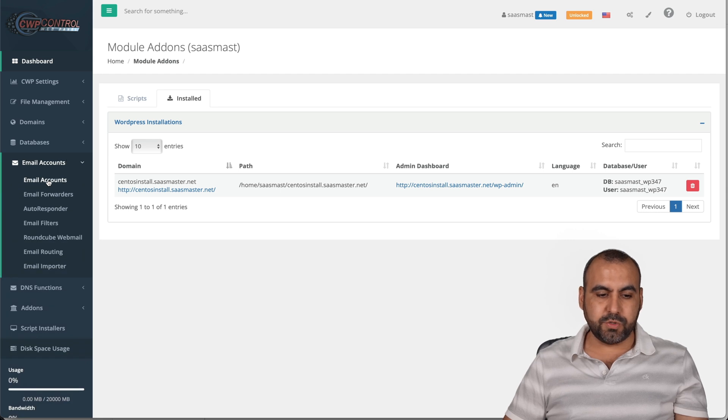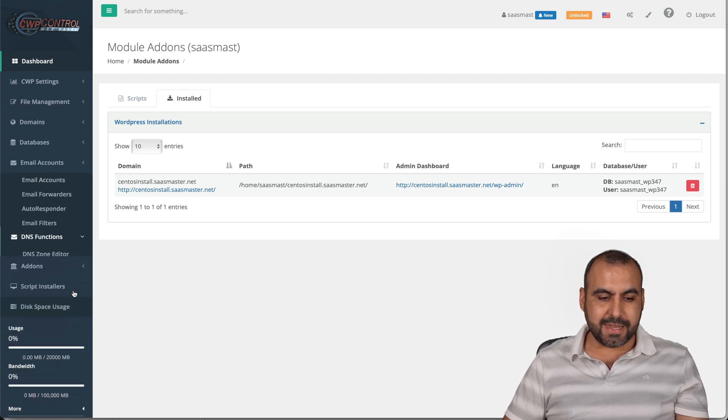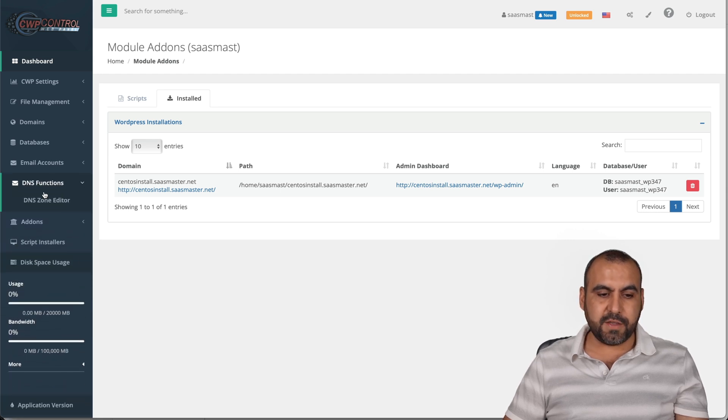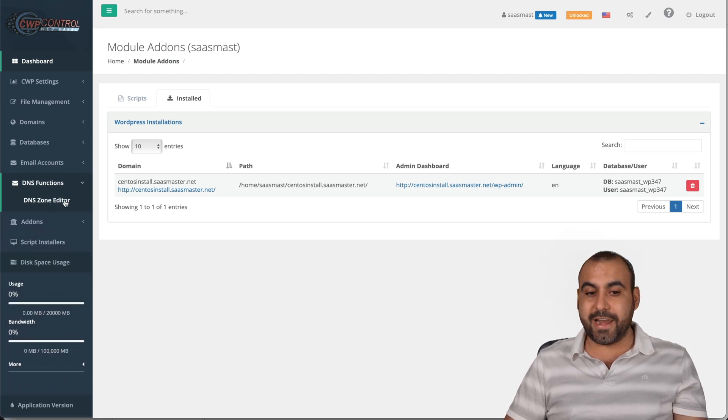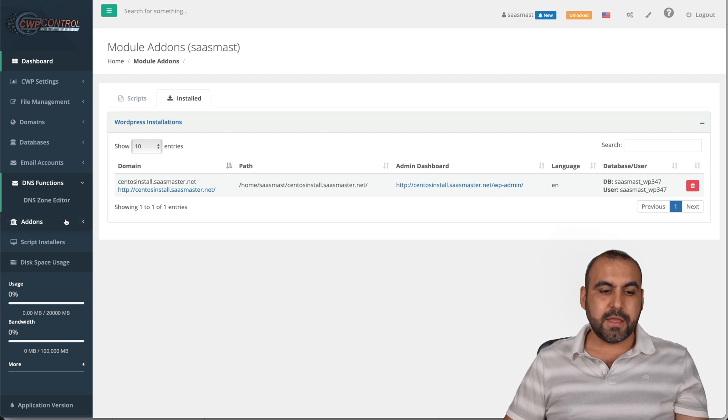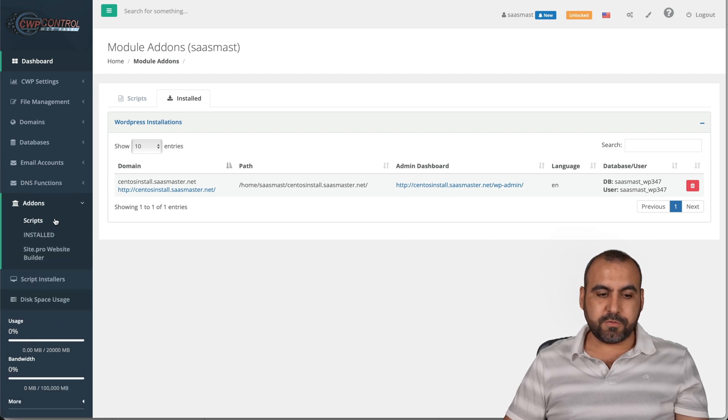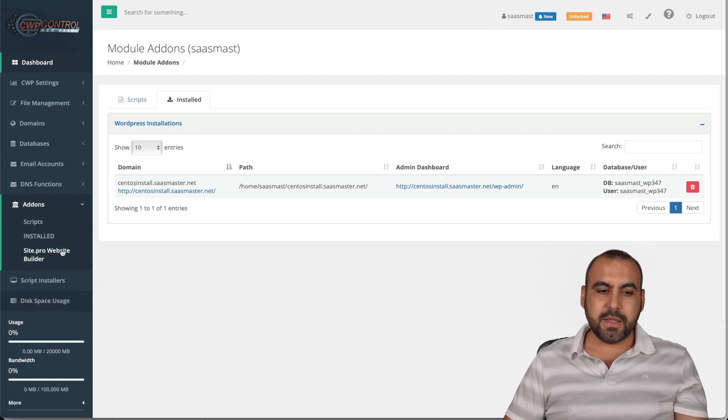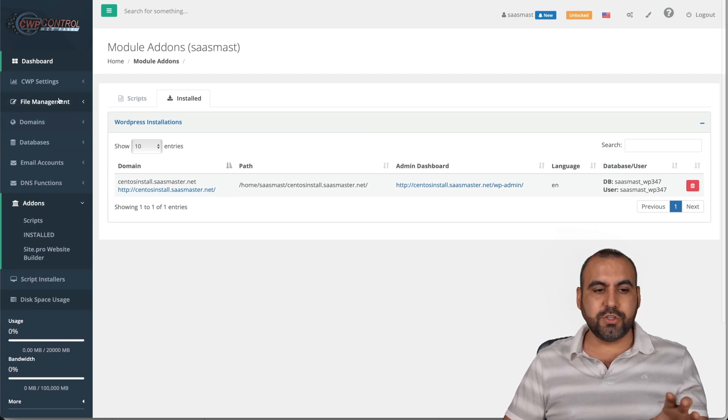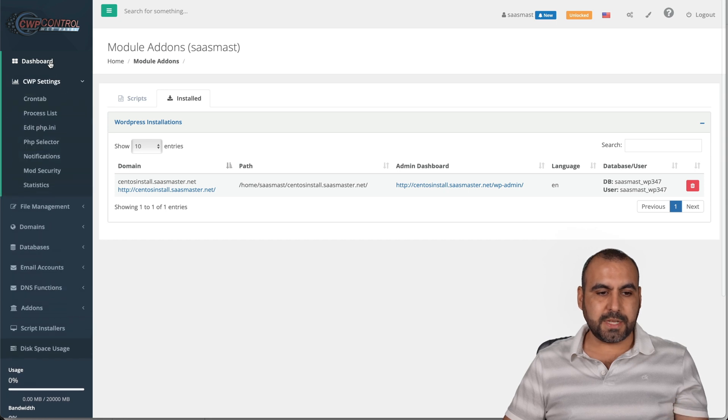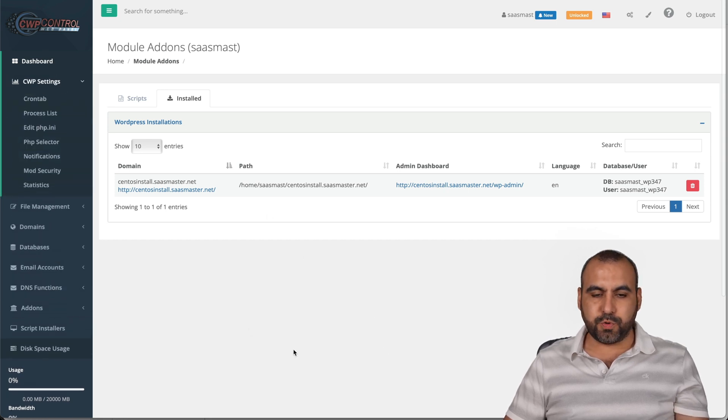For email accounts, if you want to add email accounts, we do so here. DNS functions, if this is where your zone editor is. The add-ons for script installed site pro. A lot of things that you can do here. Site settings and the dashboard.